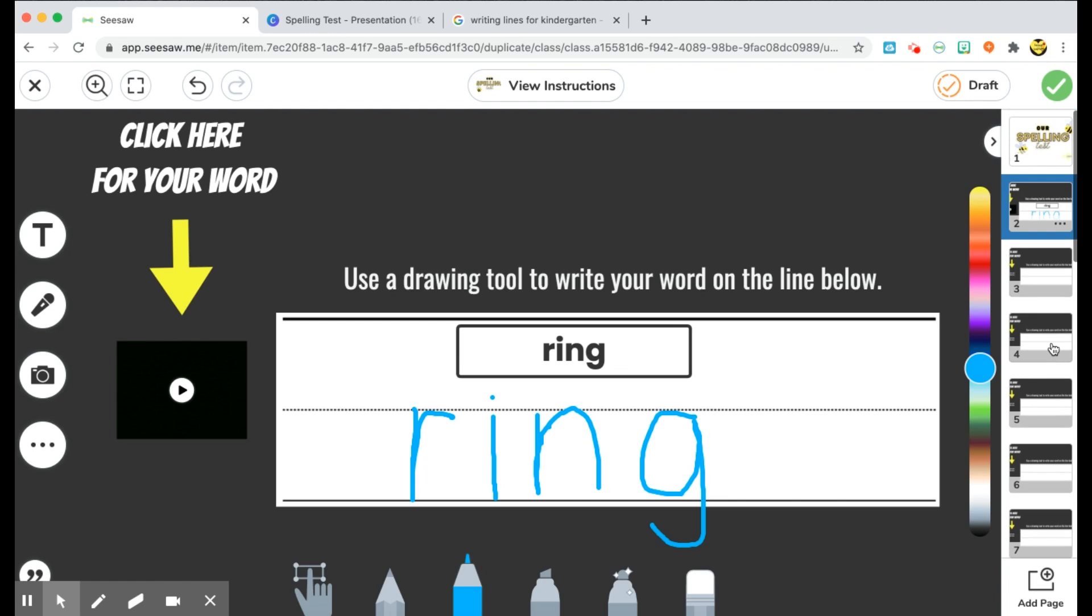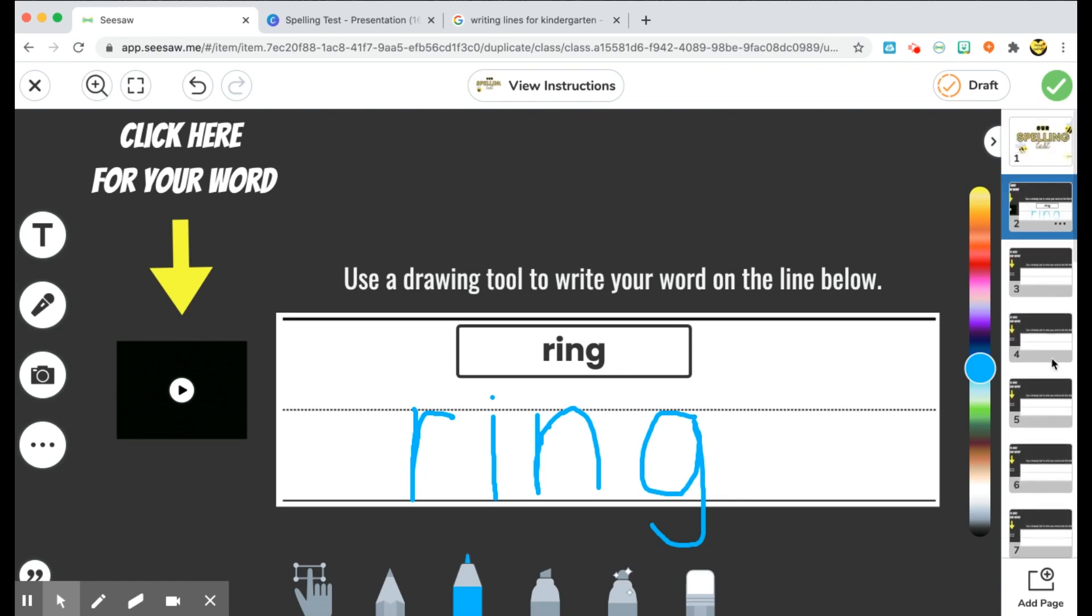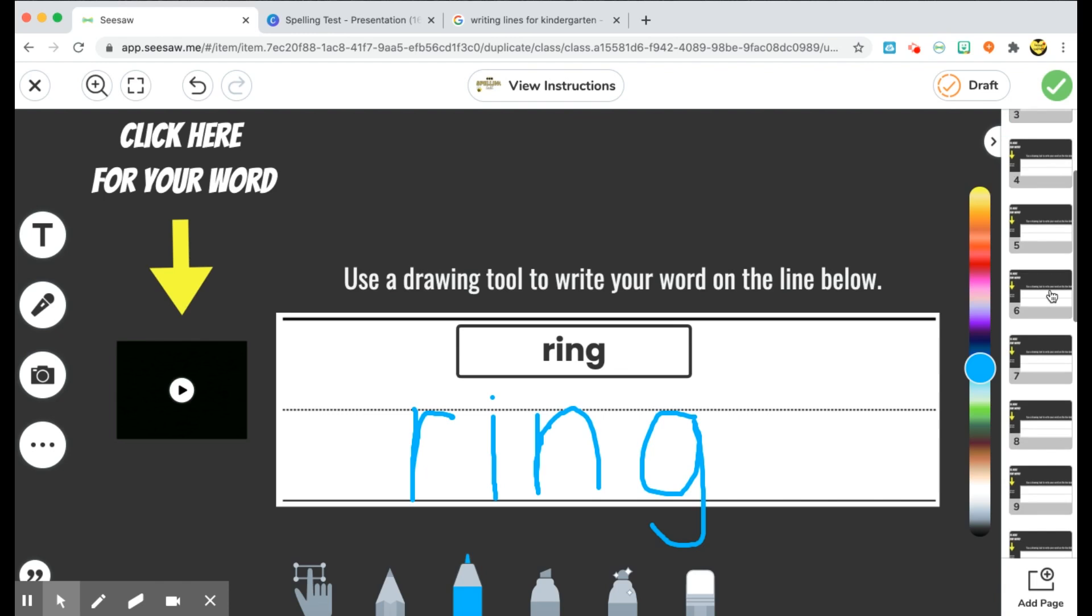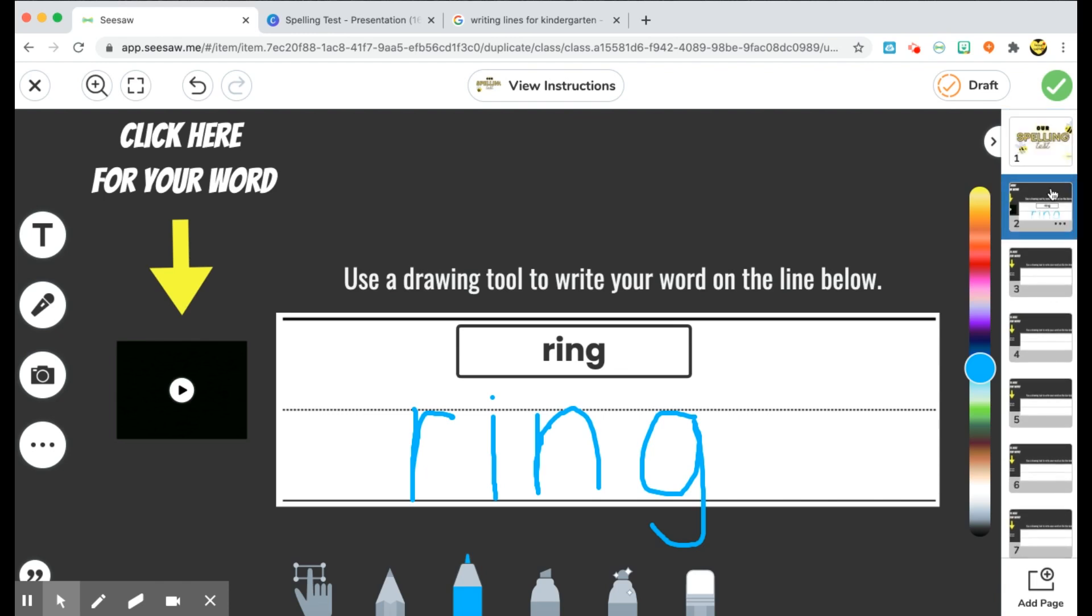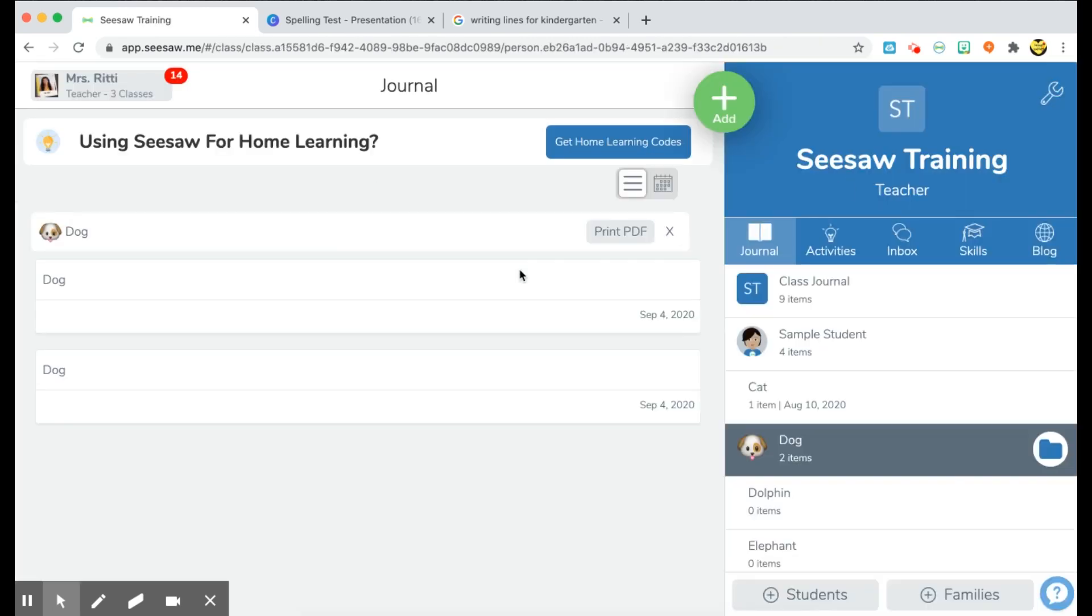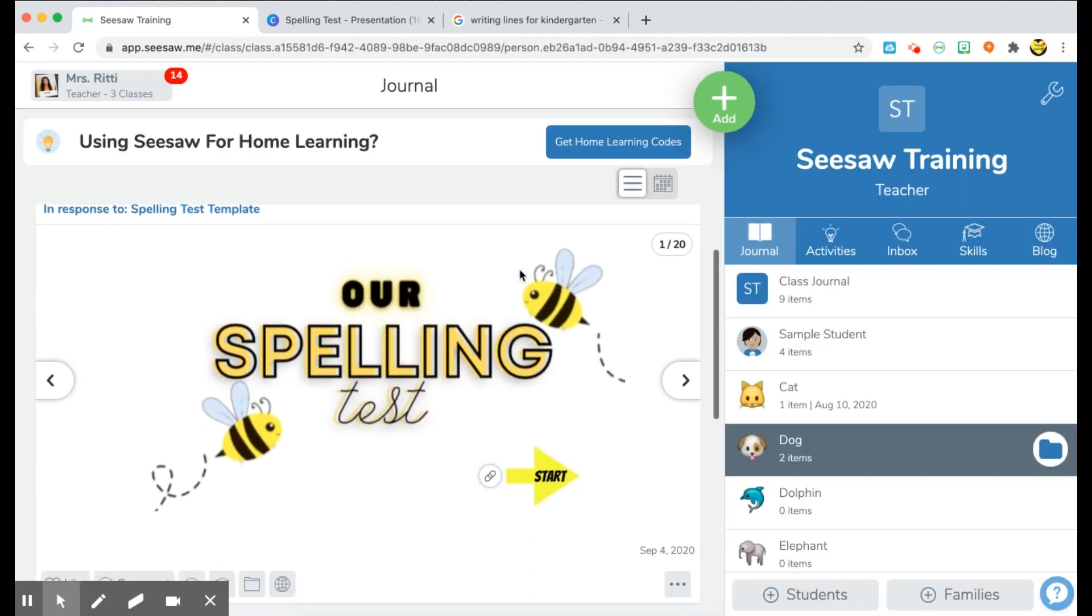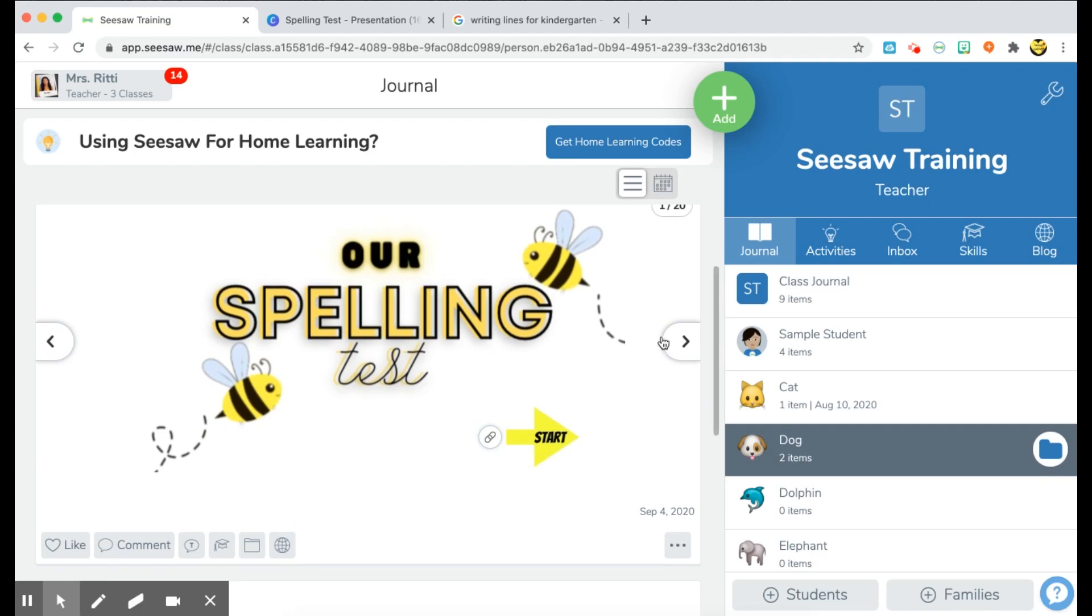You can have up to 20 slides, so that's up to 20 words for your spelling test, 19 if you do have a cover page. Once your students are completely done with their tests and make it through all of their words, they'll go ahead and click on the green checkmark to submit it.